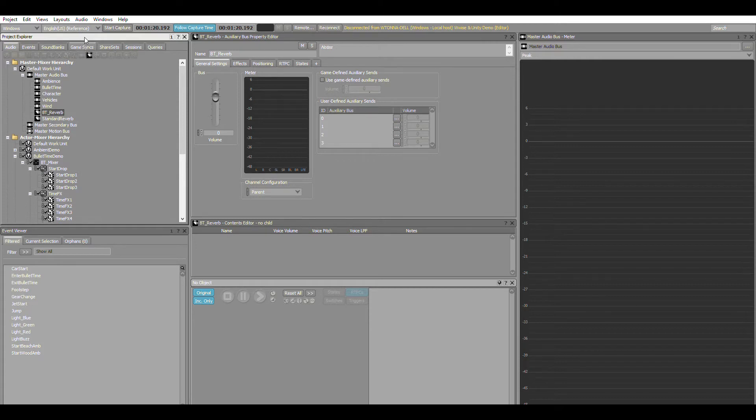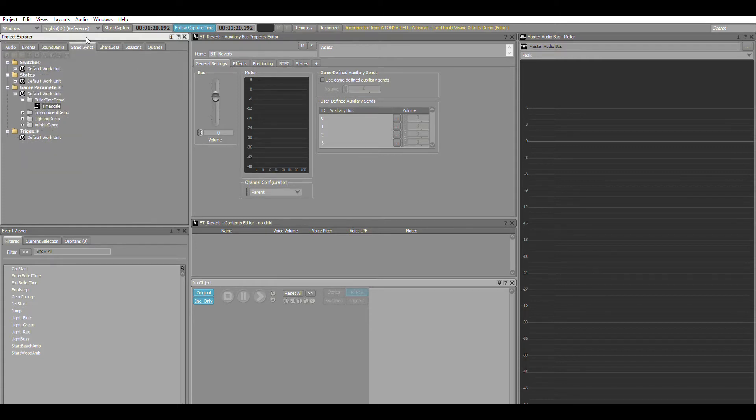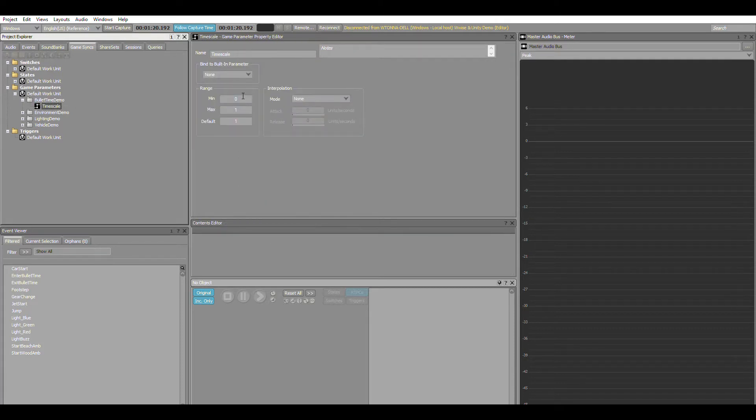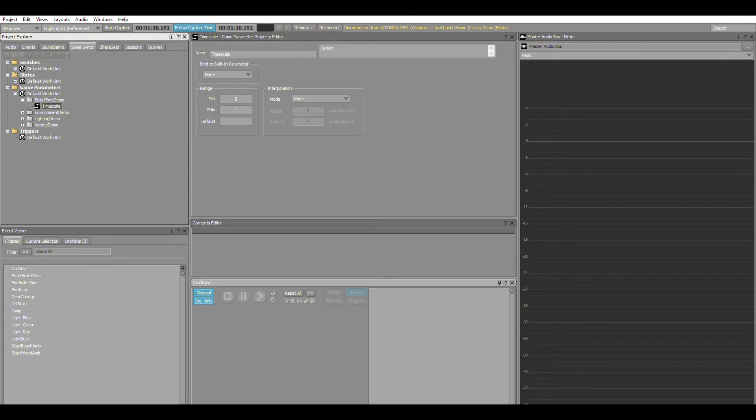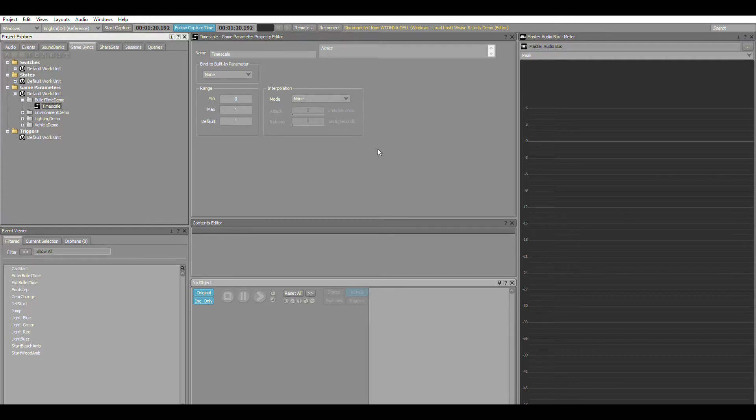In terms of parameter control, we've essentially just got one, and that's this one here for timescale. It's a range between zero and one and it mirrors the time.timescale range within Unity. So the value defined by timescale within Unity heavily impacts the playback speed, filtering, and gain of each of the sounds in the bullet time work unit. In essence, one is full speed and 0.5 represents half speed.